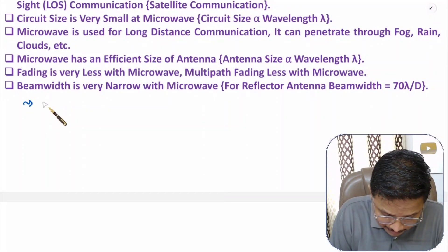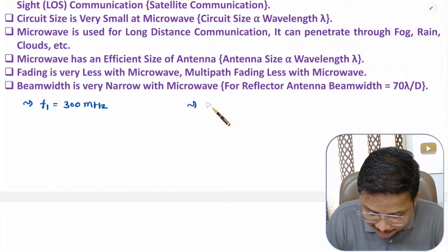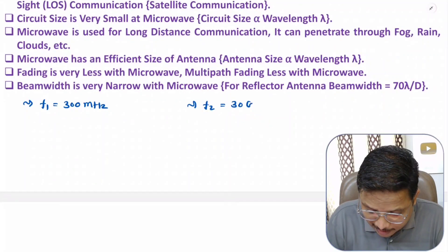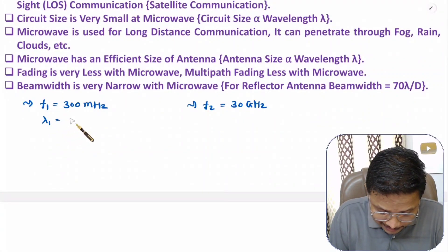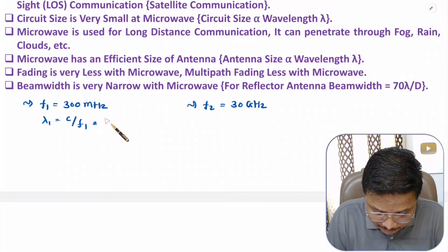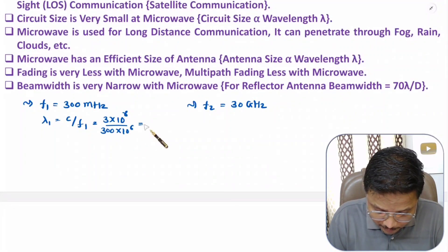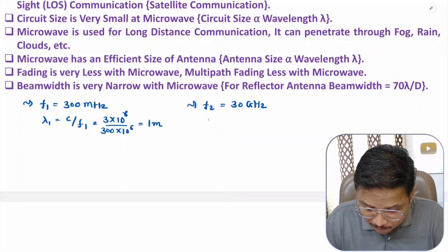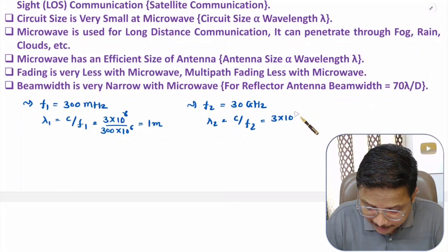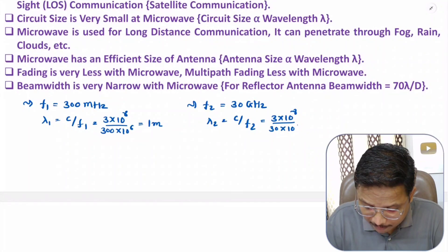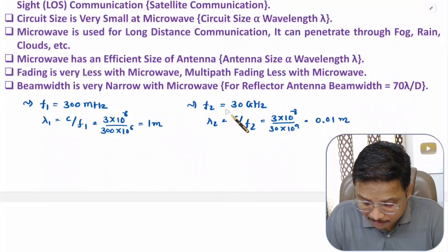Let us consider two different frequencies. The first frequency f1 = 300 MHz, and the second frequency in the microwave range, f2 = 30 GHz. Calculating wavelength using λ = c / f, where c = 3 × 10⁸ m/s: for f1 = 300 MHz (10⁶), λ1 = 3×10⁸ / 3×10⁸ = 1 meter. For f2 = 30 GHz (10⁹), λ2 = 3×10⁸ / 3×10¹⁰ = 0.01 meter.